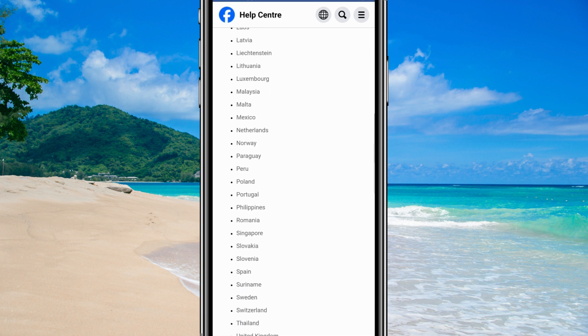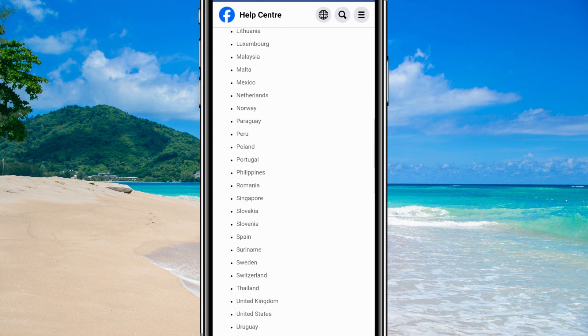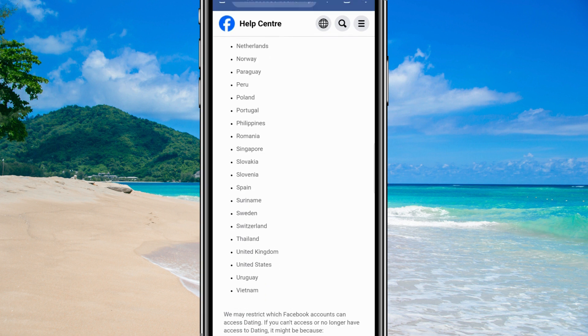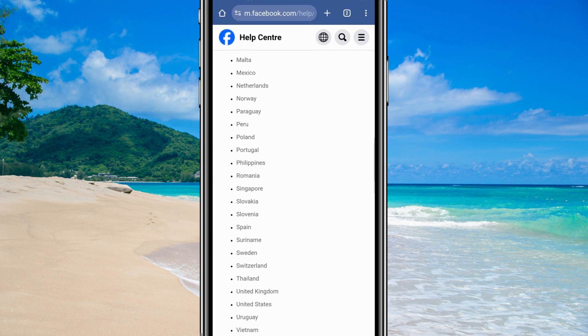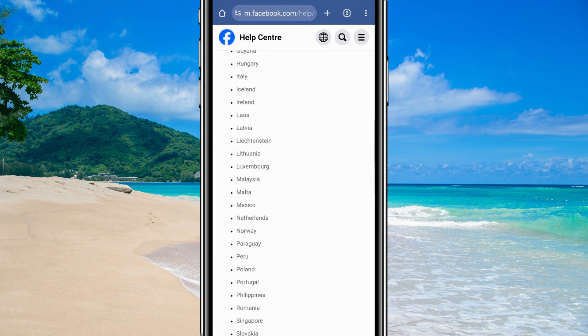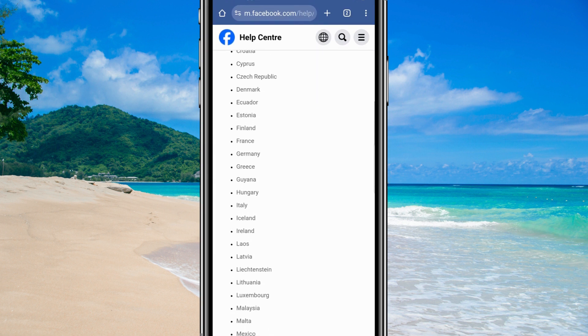Check if your country is on the eligible list. Now, if you recently deleted your dating profile, remember, you can't create a new one for seven days.